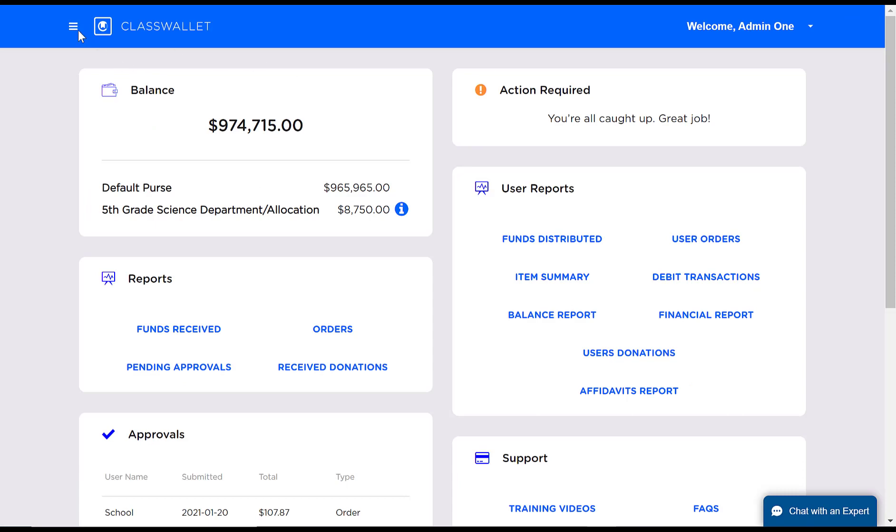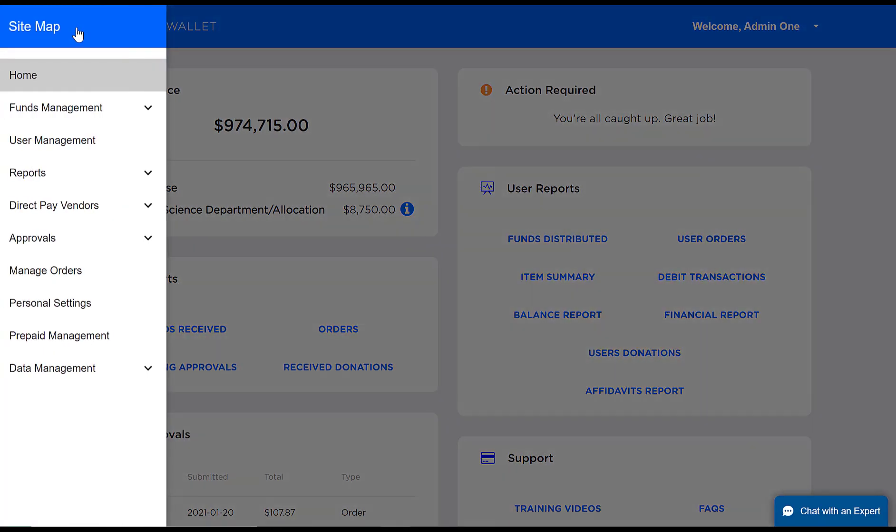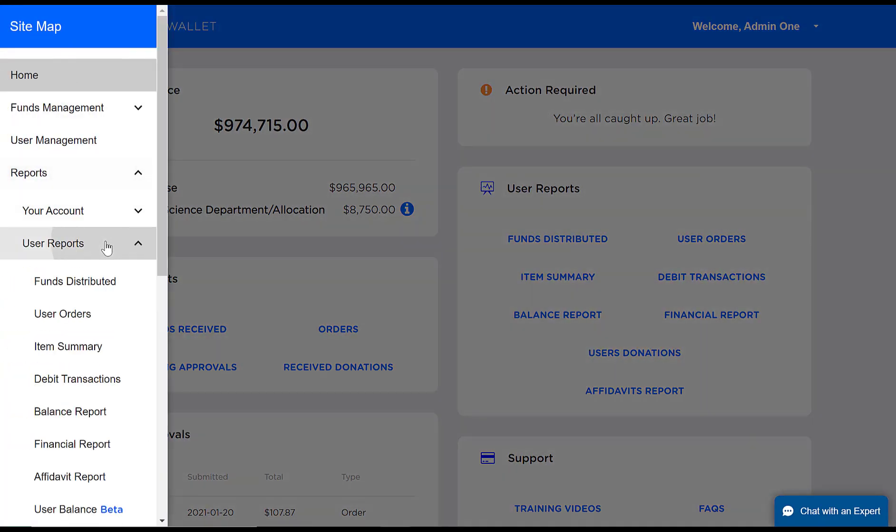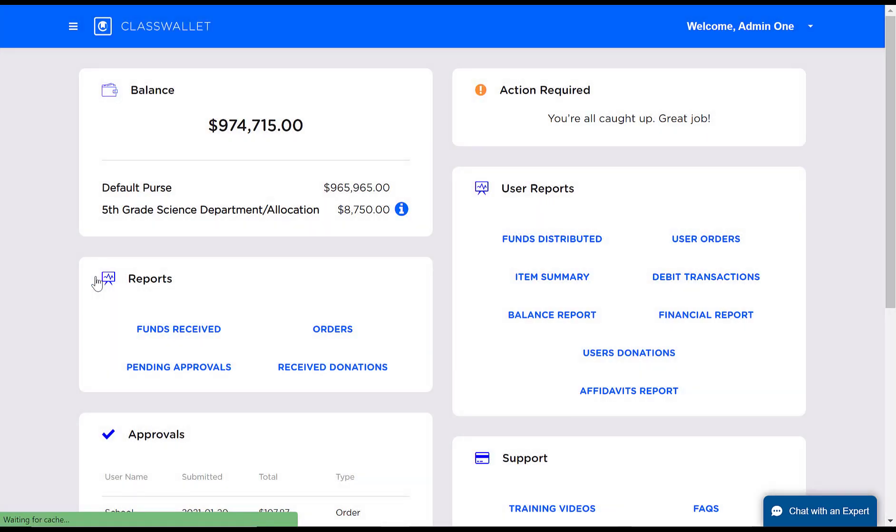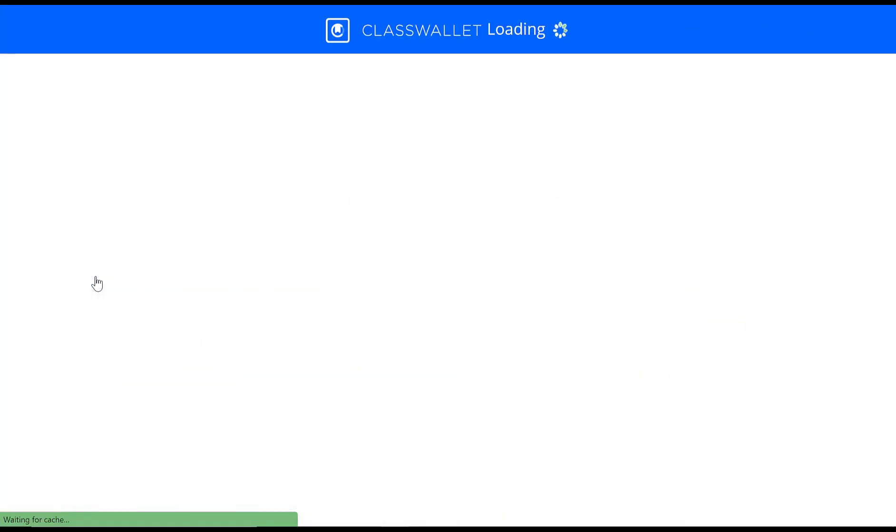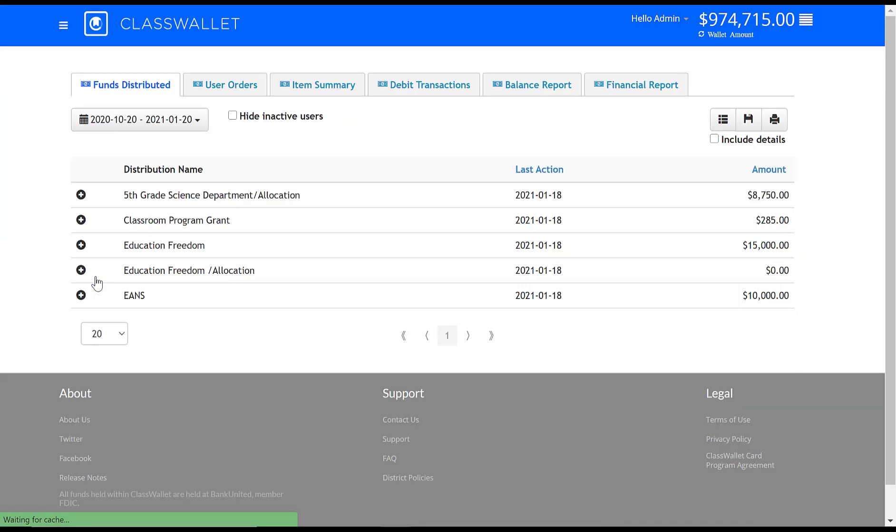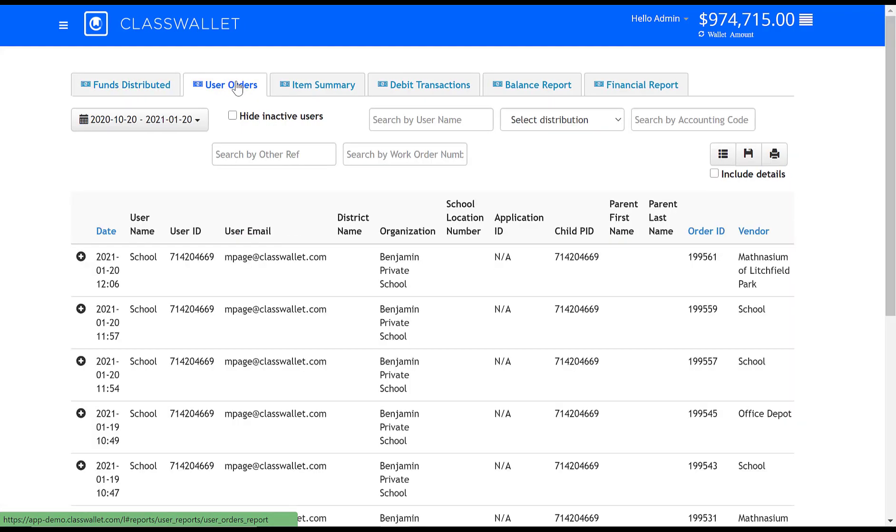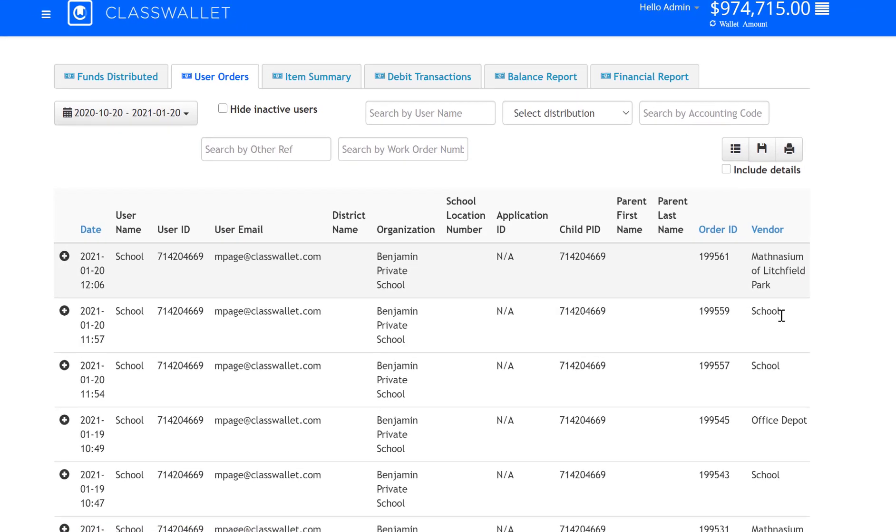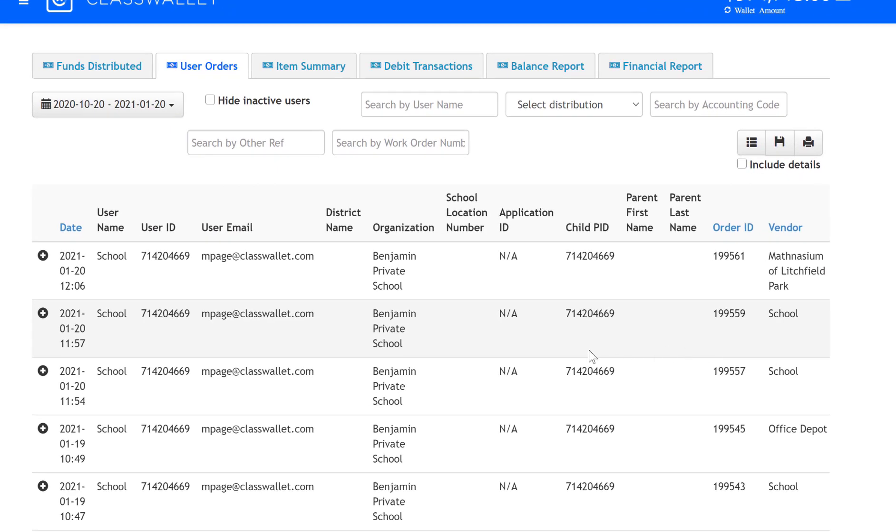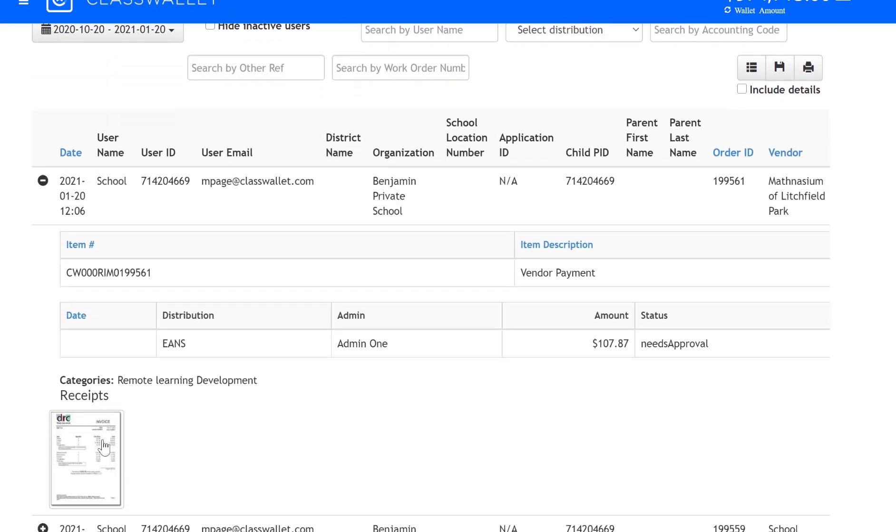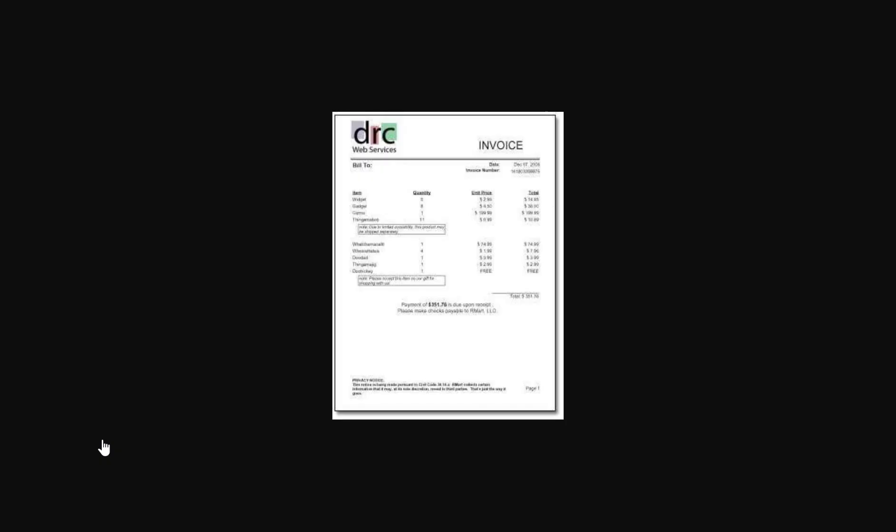Administrators have access to robust reporting, giving detail as to how much money was distributed to each school, and how each school has spent their funds with item-level detail, and a digitized paper trail for every single transaction.